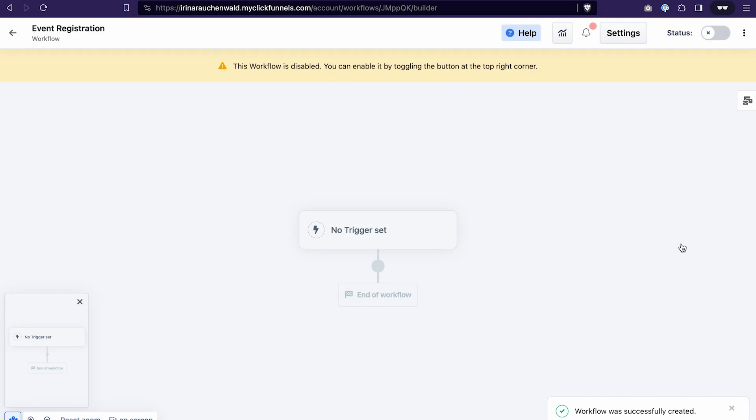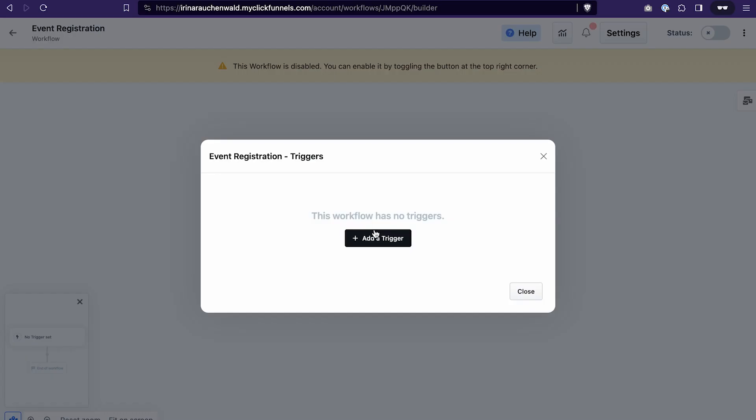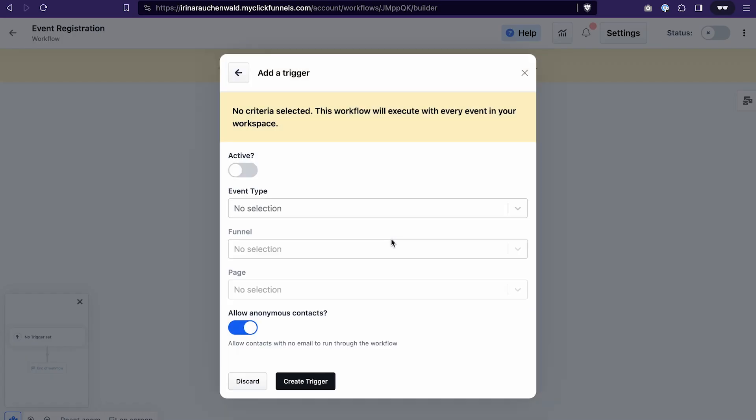Every workflow starts with a trigger. So what action happens that initiates this workflow. And in our case it's the registration to the calendar event that we have created. Click on this section to set a trigger. Click add a trigger.